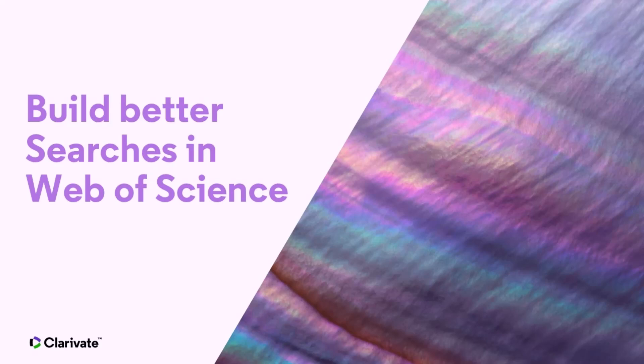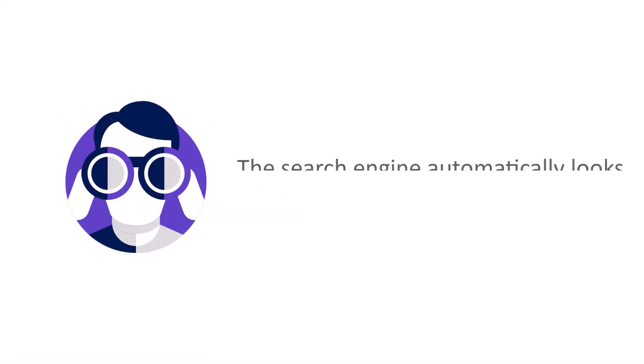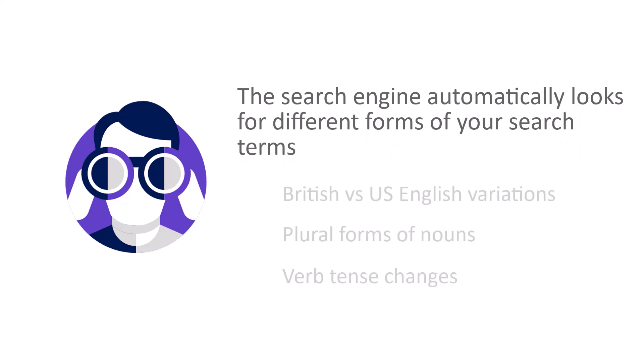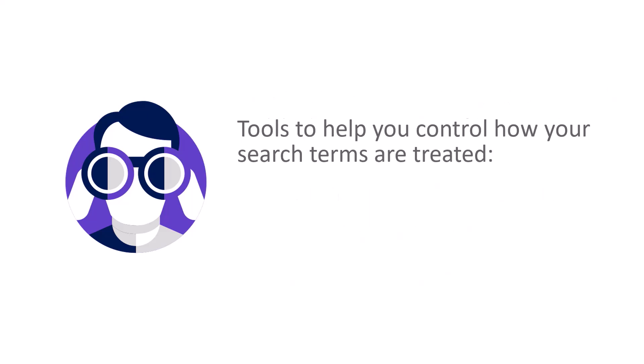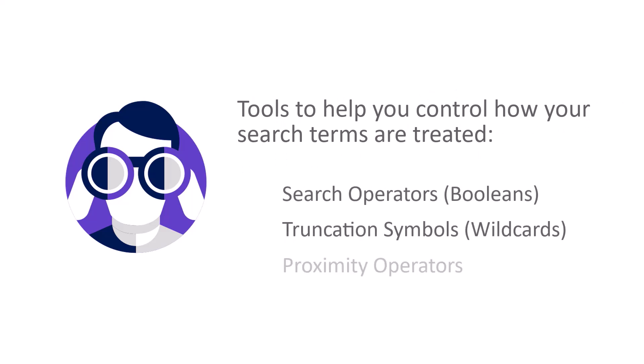When you search Web of Science, the search engine automatically looks for variations of the words you type. For example, it's scanning for British and American English variations, or plural forms of nouns to find matches. But sometimes you may want more control over how your search terms are treated. I'll show you how you can combine search operators, truncation, and proximity operators to build better searches.